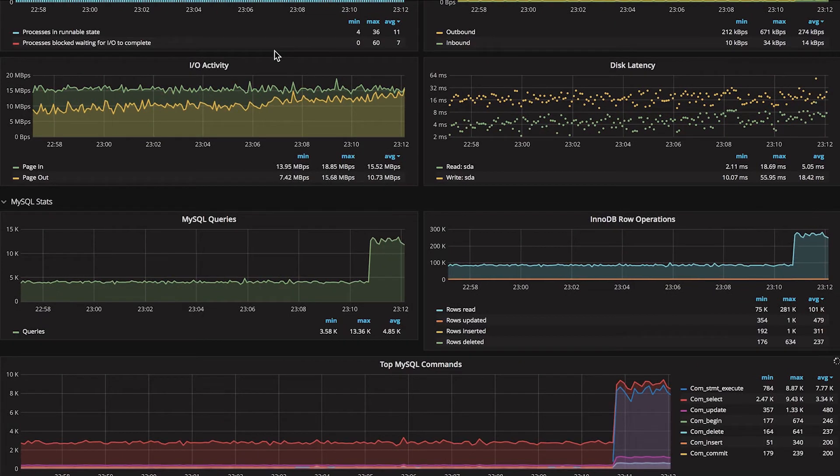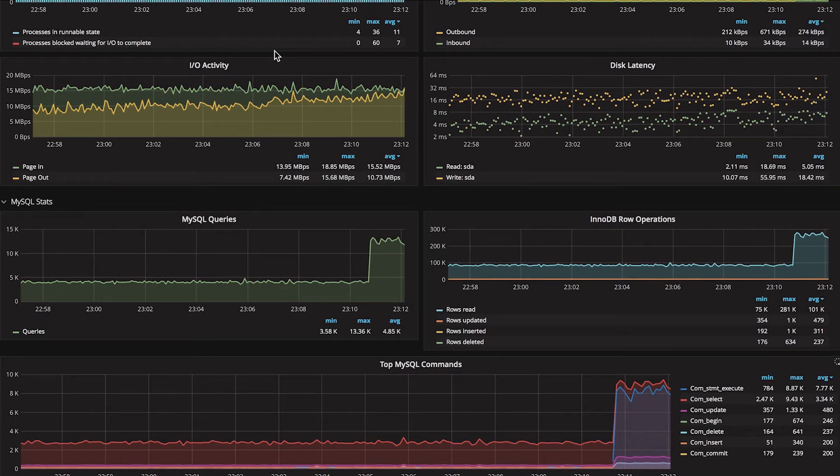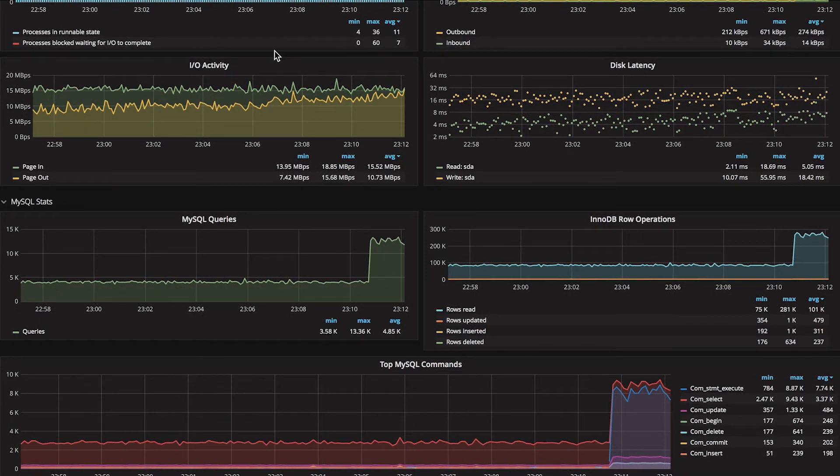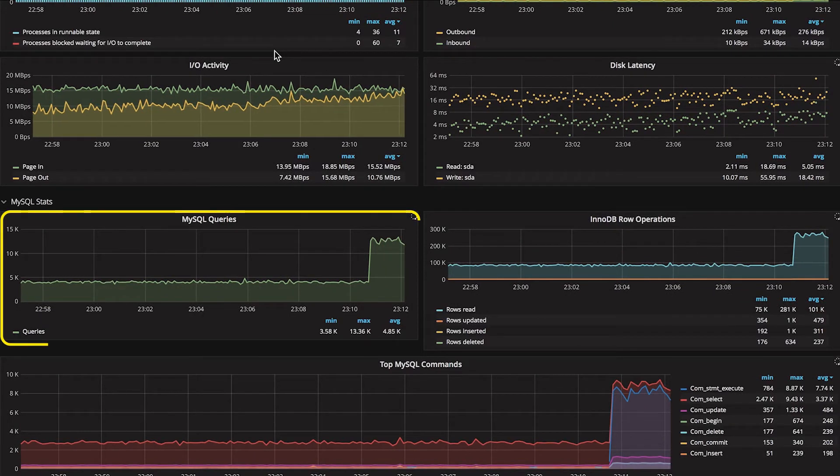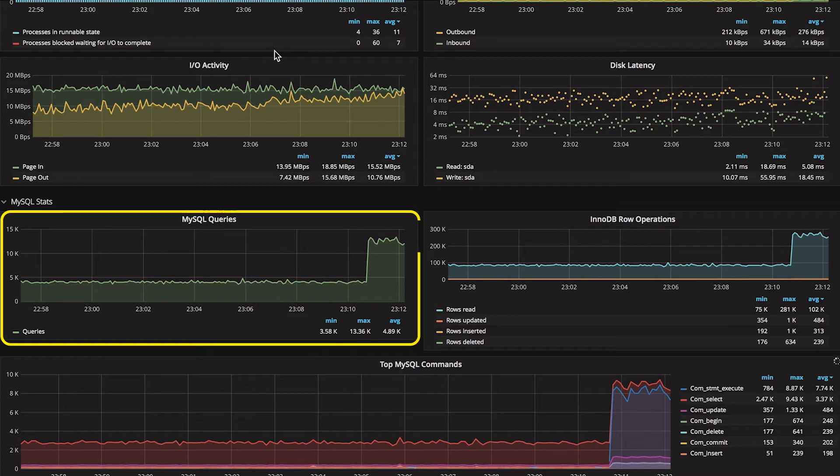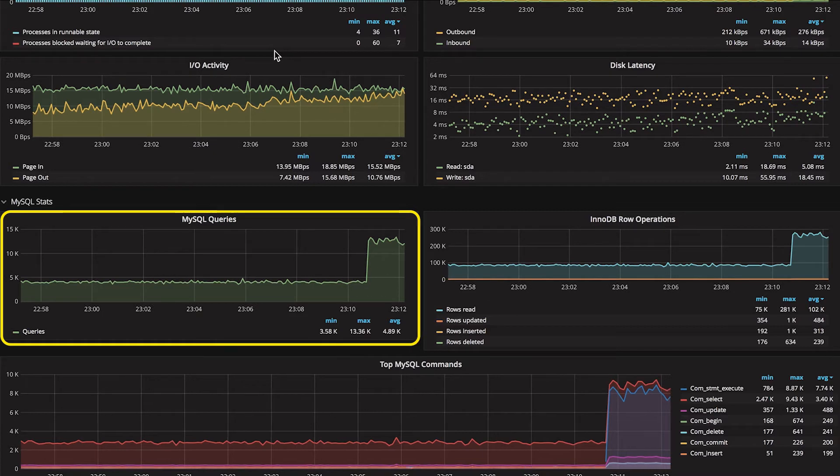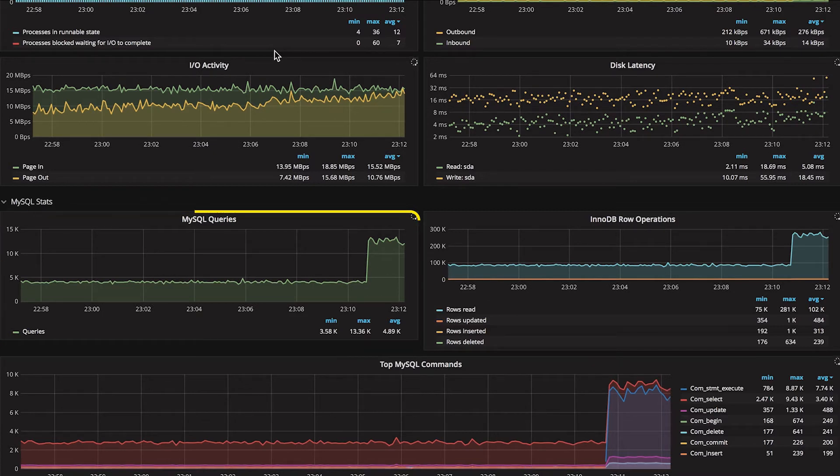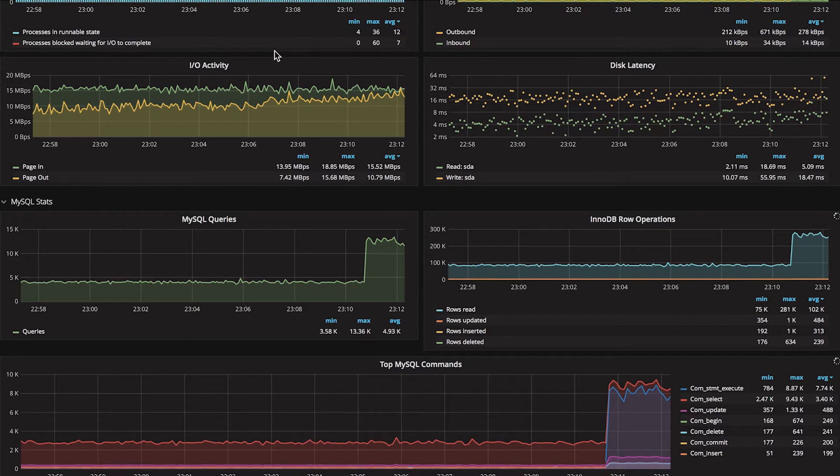As we scroll down the dashboard, we notice a large increase in MySQL queries. This is a leading indicator that you are undergoing a high traffic event, as your application servers generate more questions of the database.